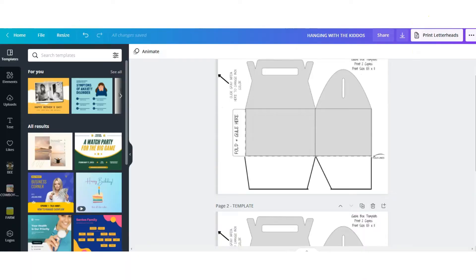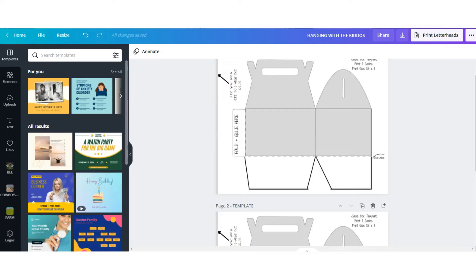Alright guys, so to get started, the first thing you want to do is grab the template. If you don't have it already, you can find the link for it in the description box down below. Once you have the template link, you're going to pull up this page. Make sure you're already signed into your Canva account. Canva is free. You can use this template on the free version and also the paid version.